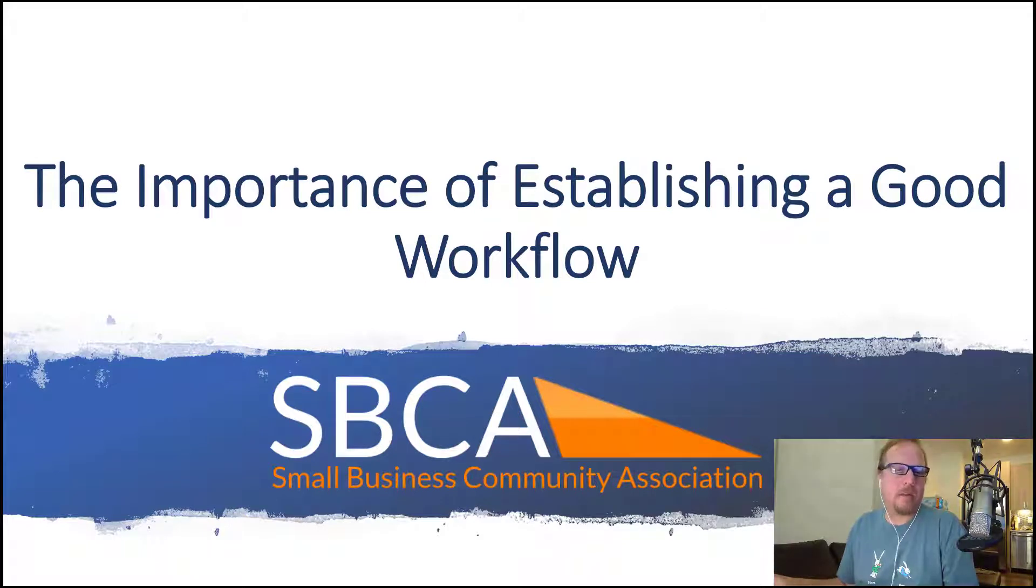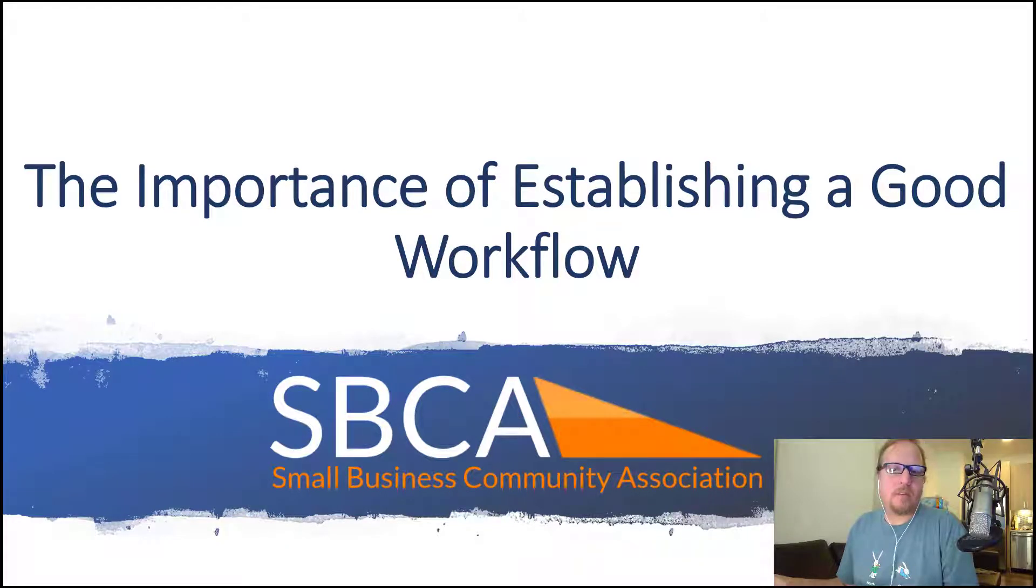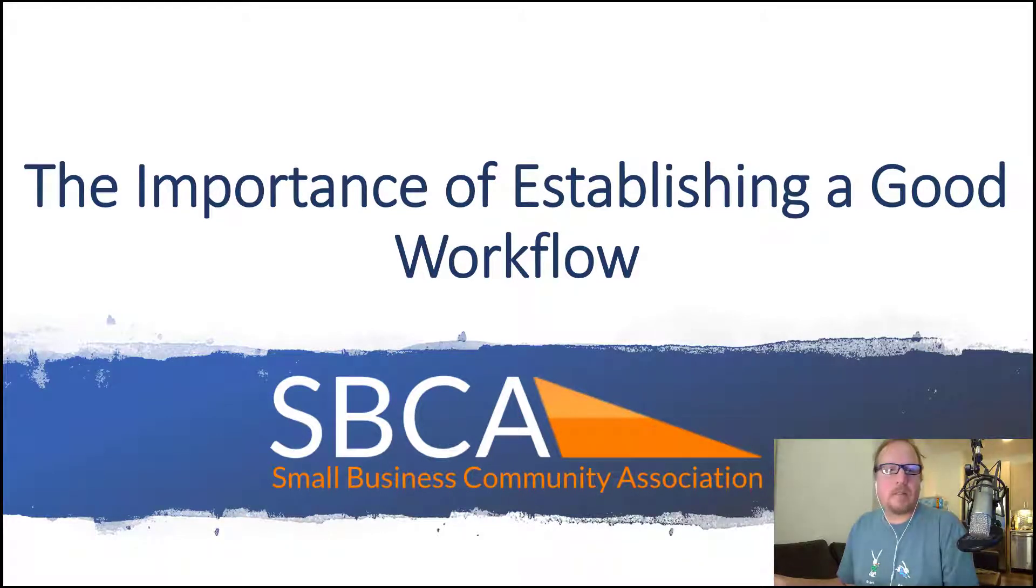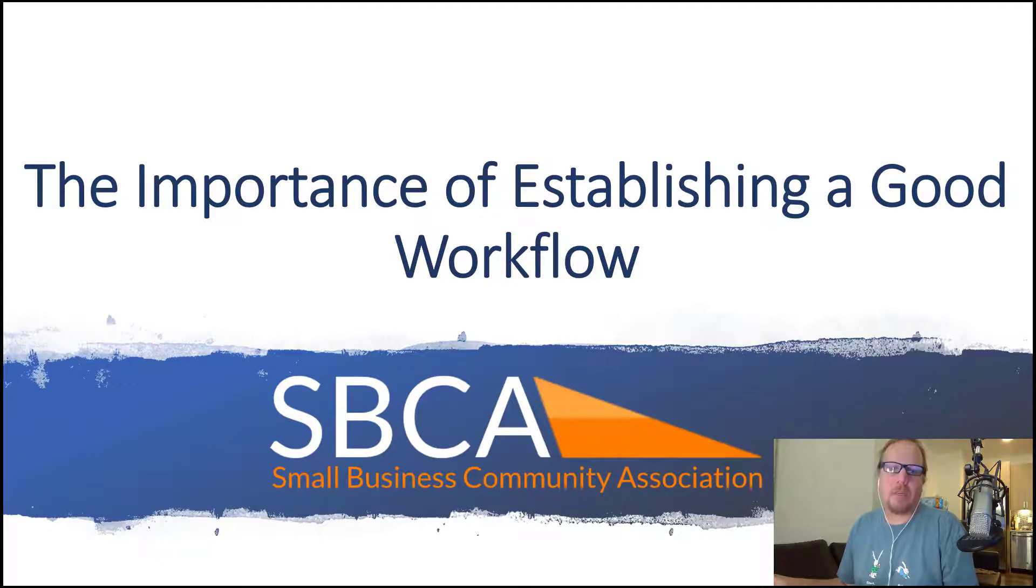We are committed to producing useful and helpful information that can help you in your business and whatever your hustle is. So with that, let's get started. Today I'm going to be talking about the importance of establishing a good workflow.